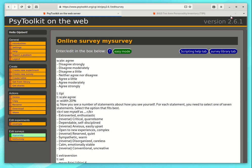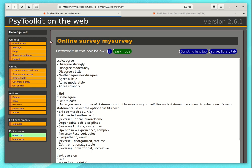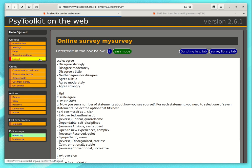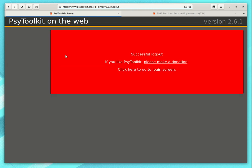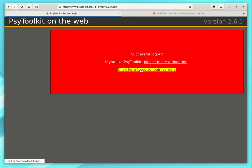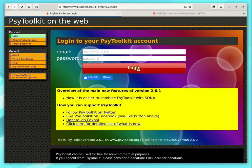So I hope that that overview gives you an idea of what you can do with PsyToolkit and how quickly you can set up your online study. Once you're done, log out. And that's it.